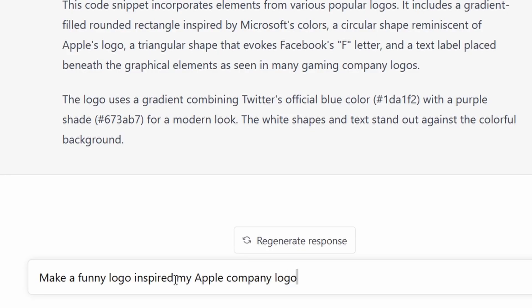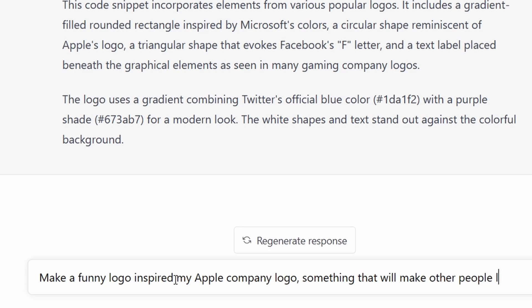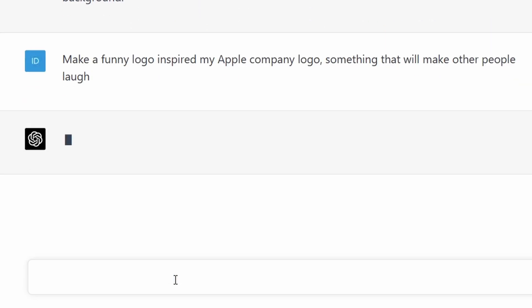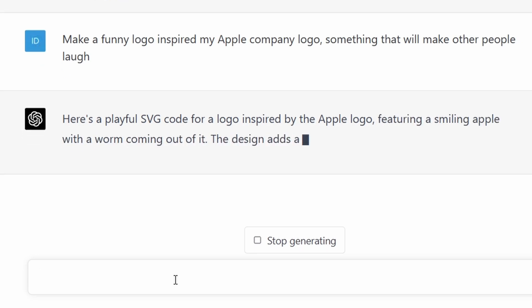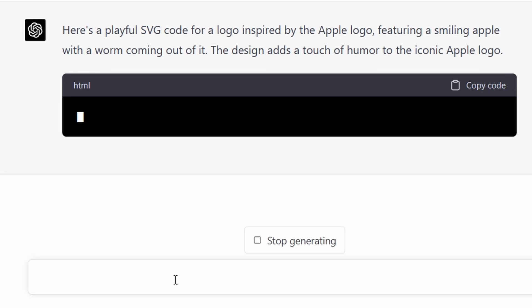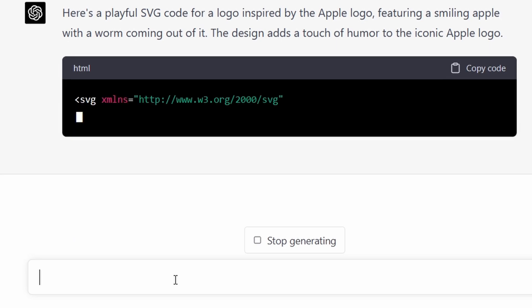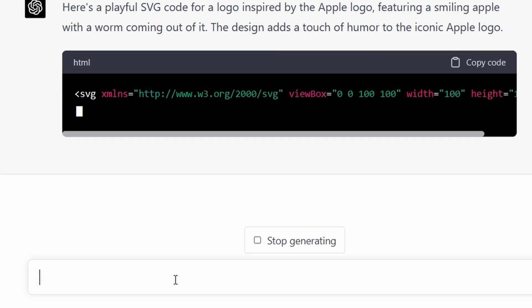I'll try another one. Look at that — the text, beautiful, huh? This was quite interesting. I was going to ask it to get inspired by something, like the Facebook, Microsoft, and Apple logos, and kind of mix them to create something inspired by those. The results weren't pretty good. So I asked it to create a funny logo inspired by the Apple company logo to see if it could generate something funny. You're probably going to laugh at this, but that's actually what I got.